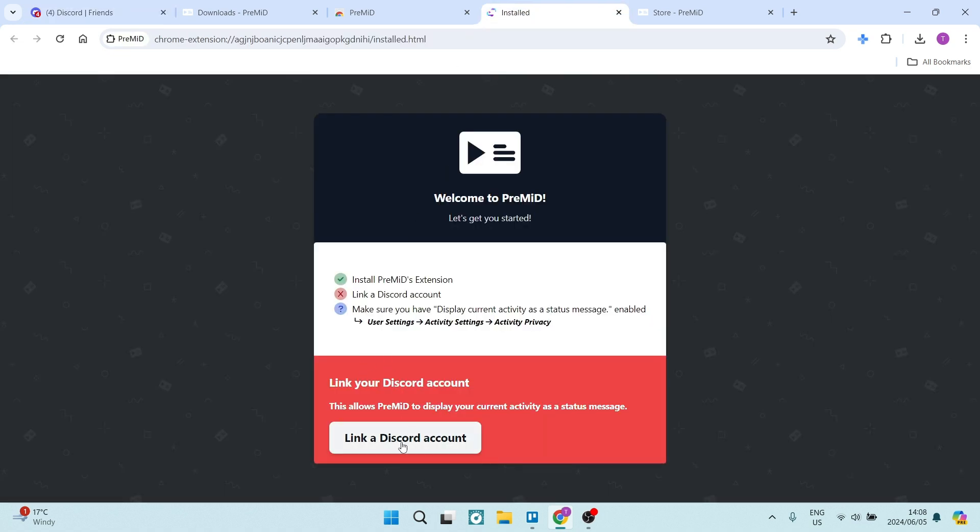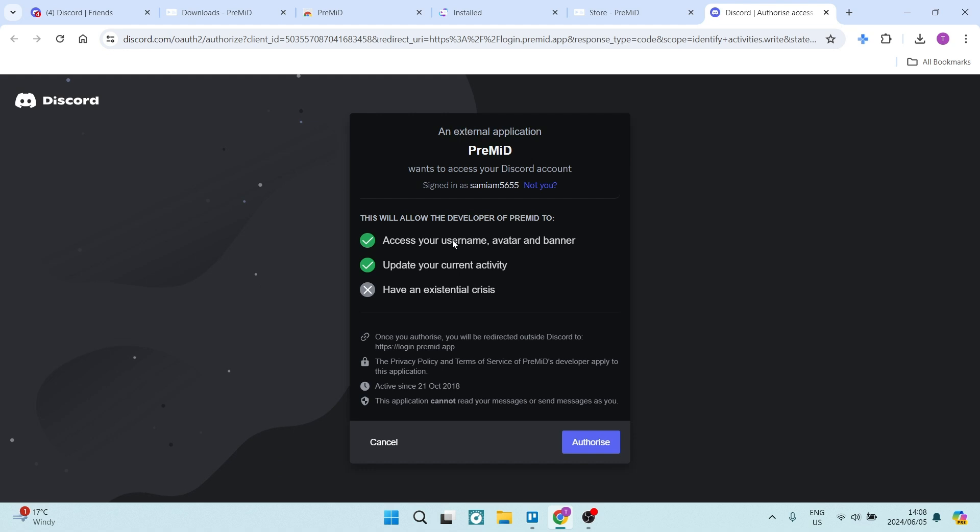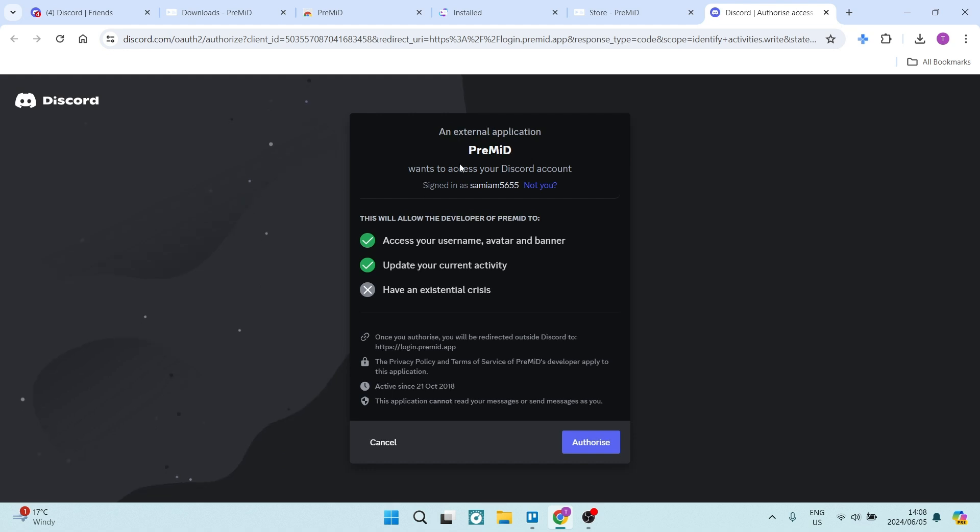So once we're in here, you're going to go and link a Discord account. You're going to click on this link, and it will now link this account. So the window will come up, it will automatically detect your account, and we're going to just say authorize, and we are now going to see this process through.